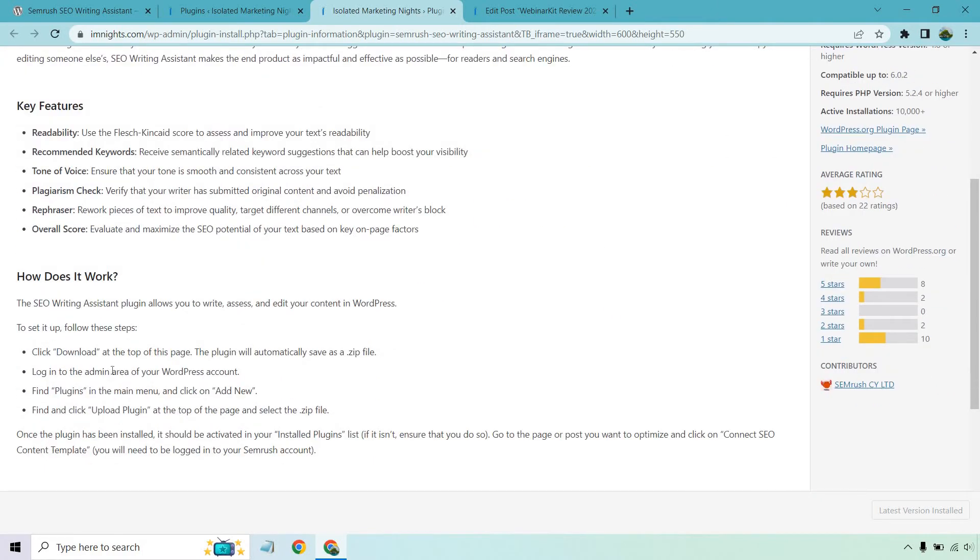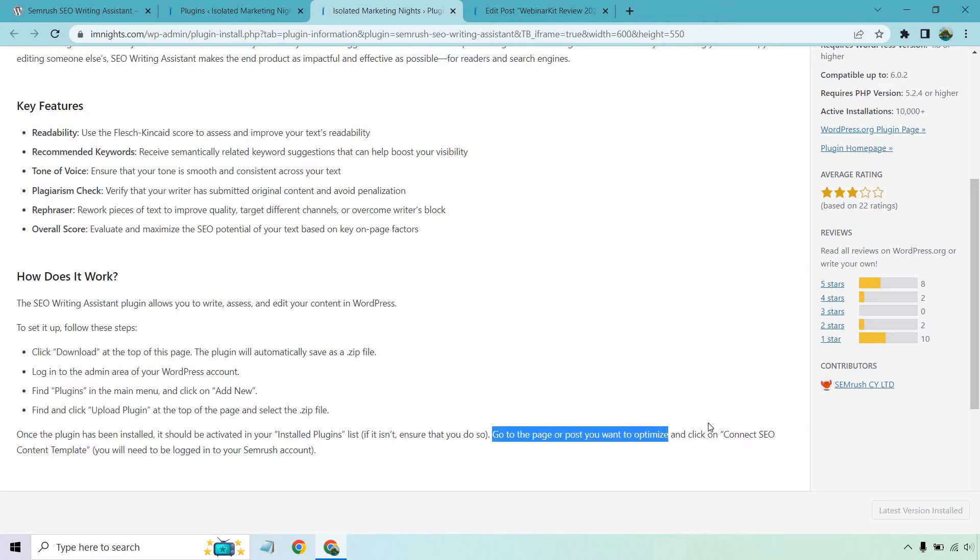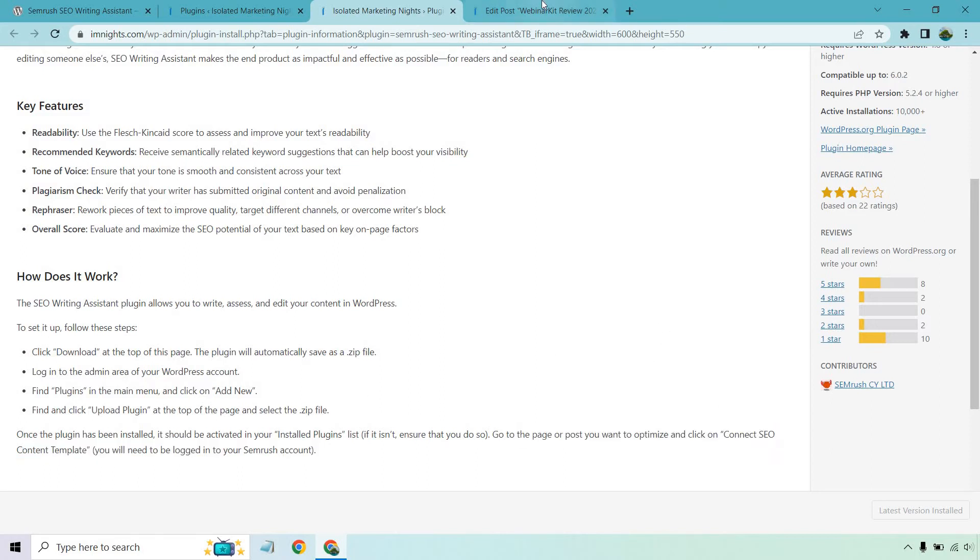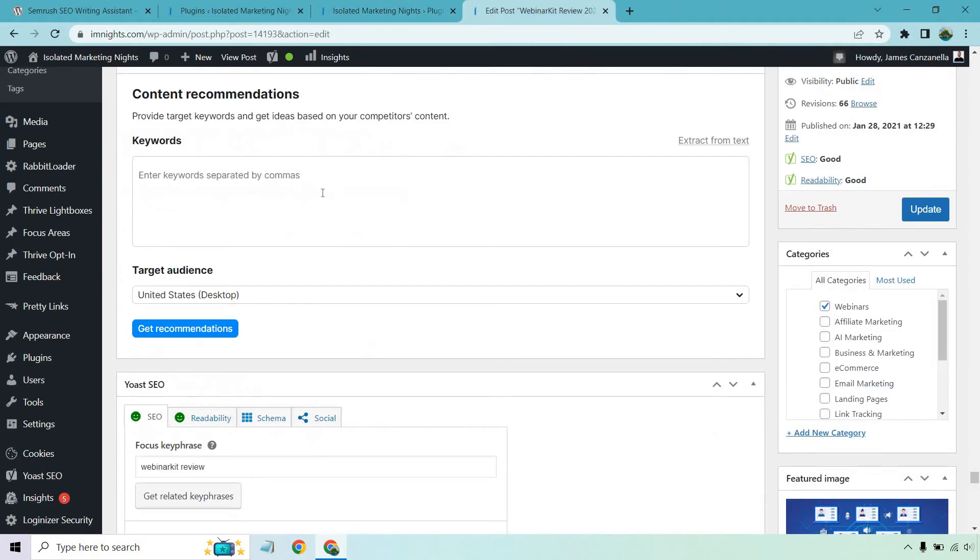So how it works - I talked about download, add it to plugins, upload it and so on. When you want to use it, go to the page or post you want to optimize and click on connect SEO content template. It'll be towards the bottom of the section of the page. When you do that, you also need to be logged into SEMrush.